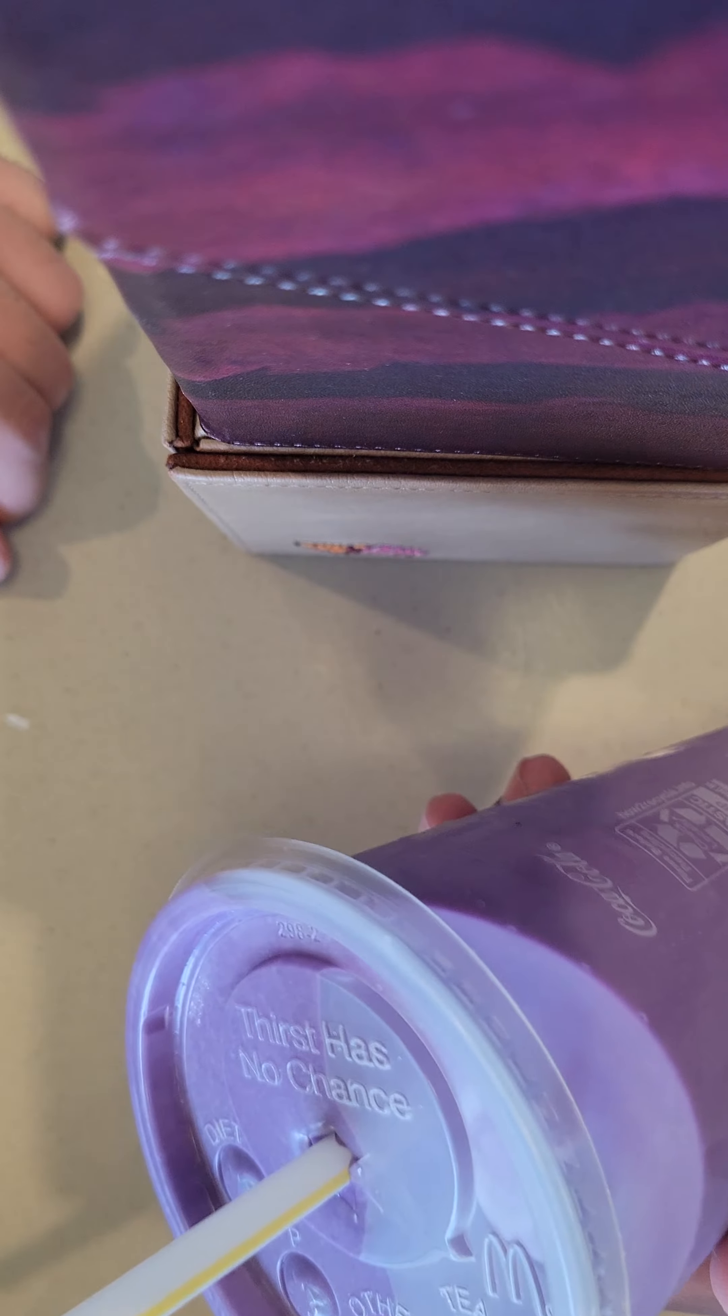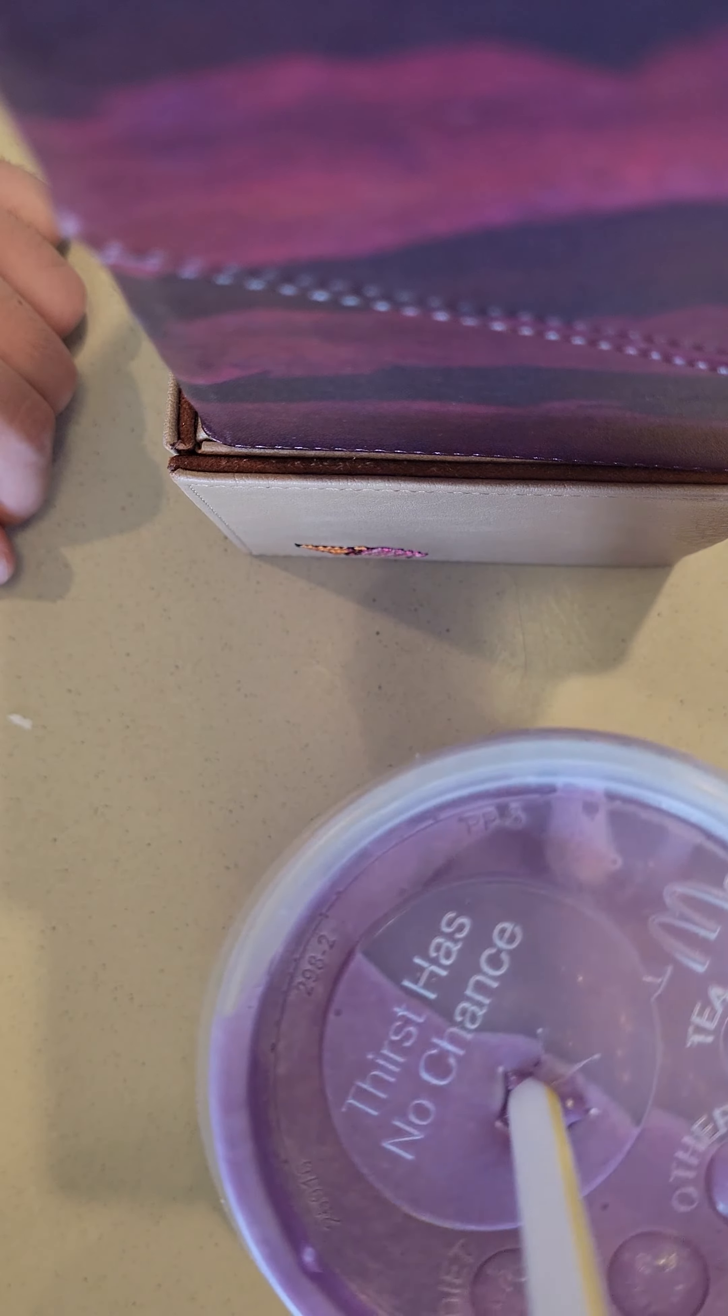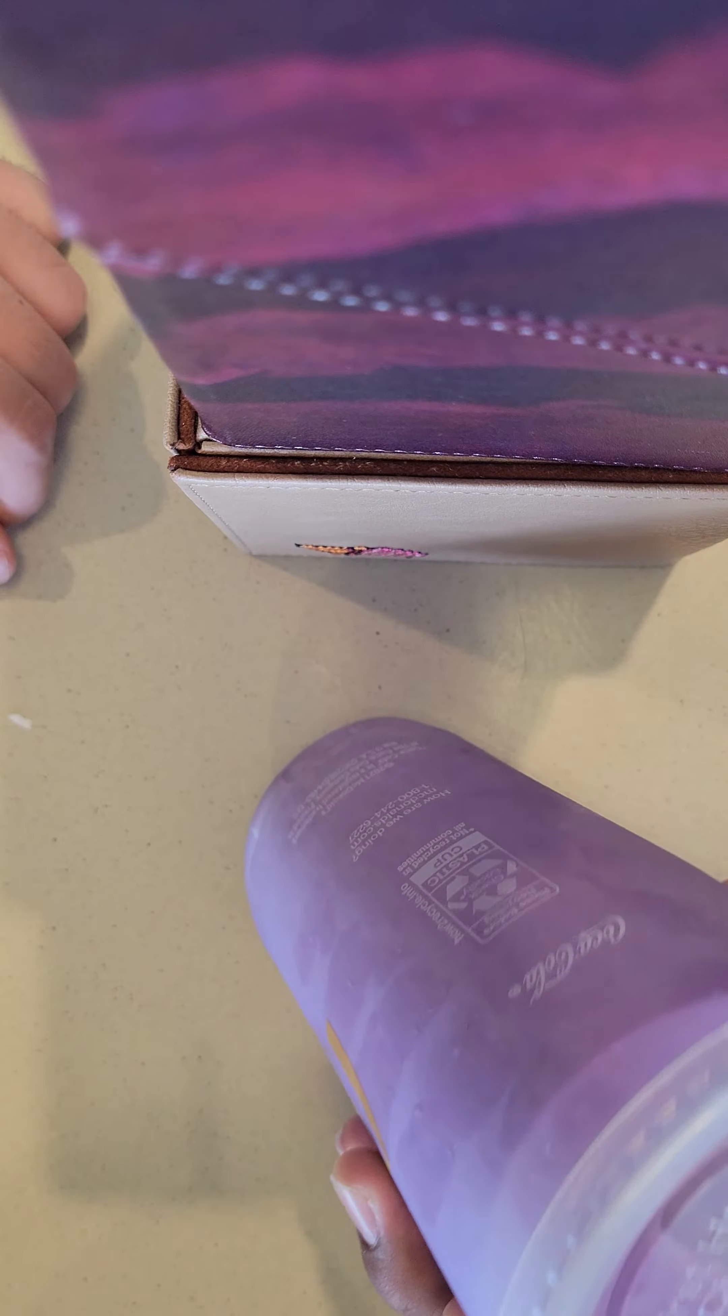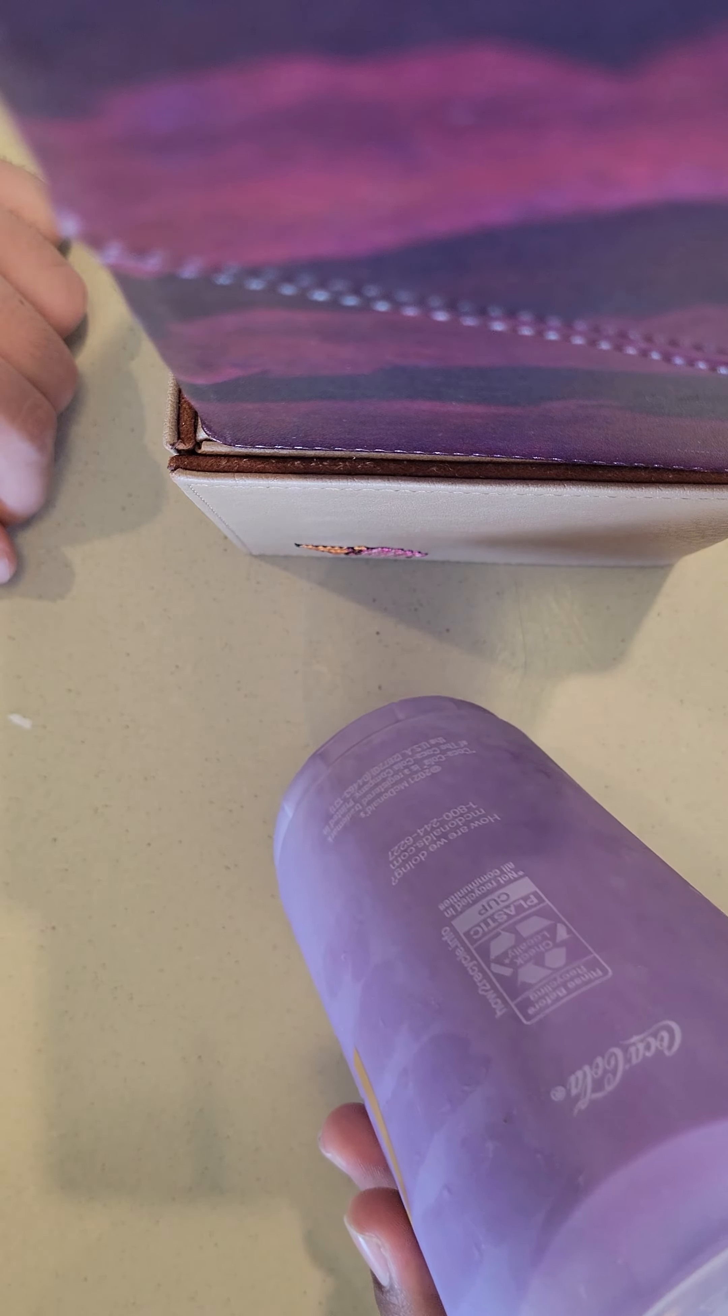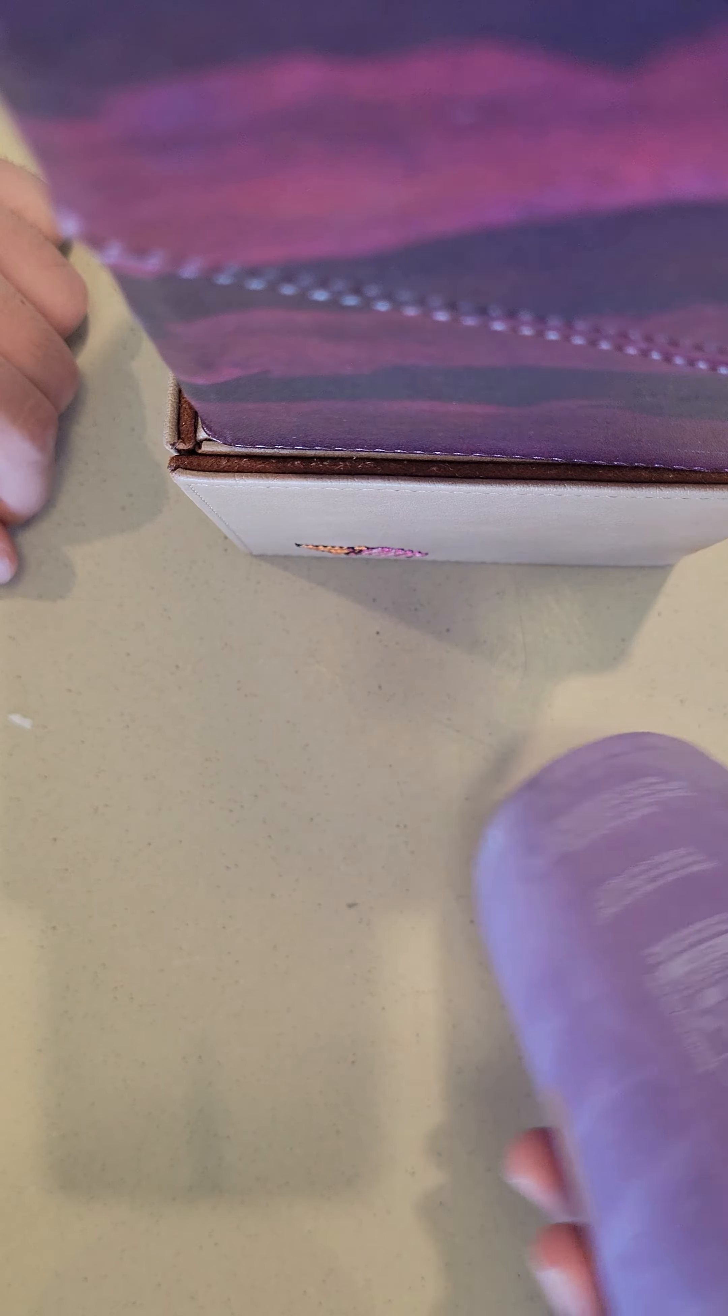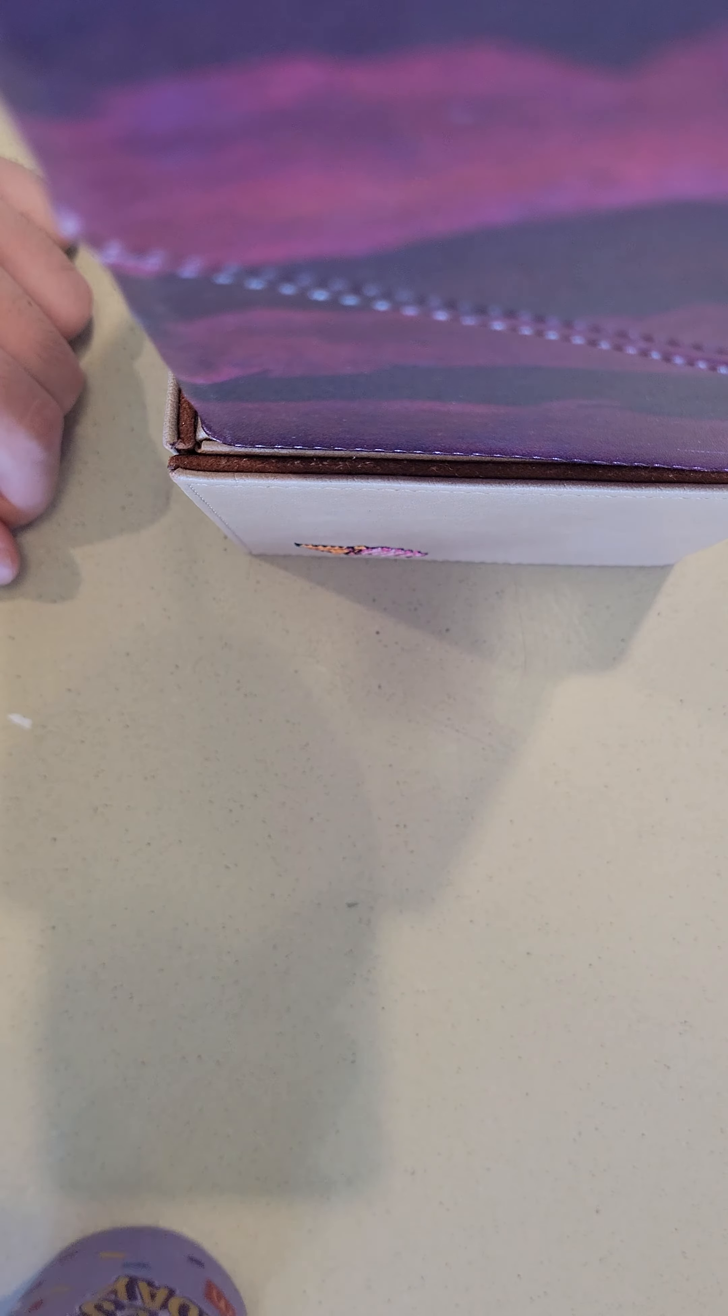From McDonald's. I got mine with no whipped cream because I don't know what kind of whipped cream they use for Grimace's milkshake. Okay, here goes nothing.